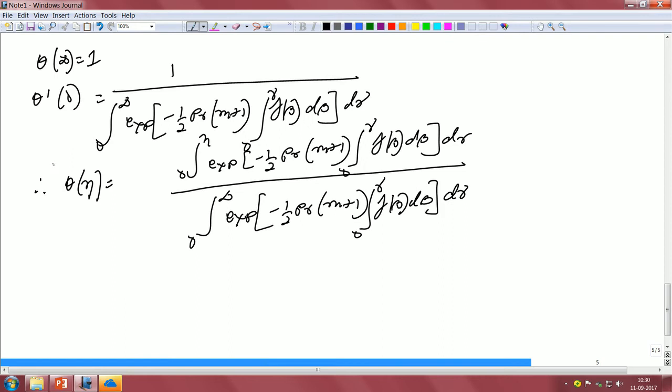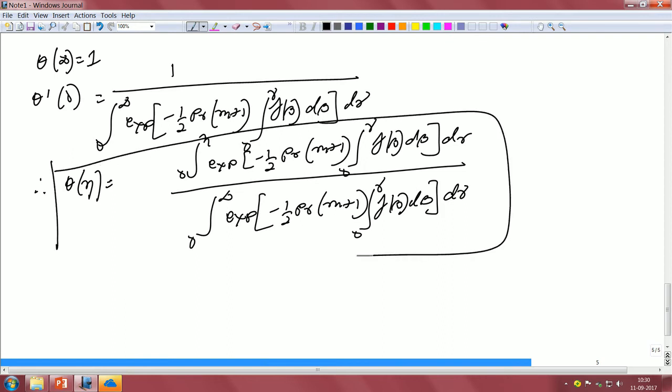So this is the total expression that we get for theta as a function of eta. For a wedge we will see how this actually varies, but it is already incorporated in that (m+1) term.